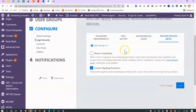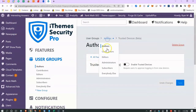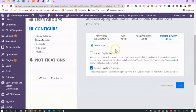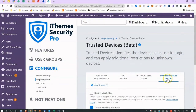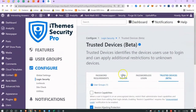Trusted Devices is a fairly new feature — you can configure it to only allow logins from certain trusted devices and restrict capabilities if the device isn't recognized. It's still in beta and I don't like using beta features because I don't want to lock myself out of my site, so I don't use it.